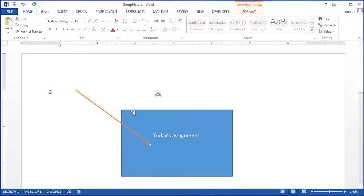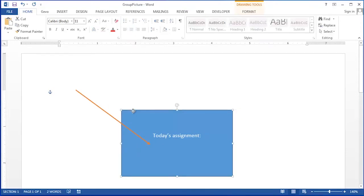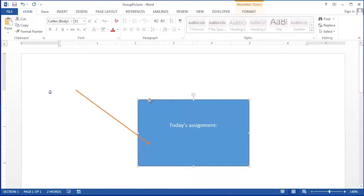You'll notice that if I grab the box and move my mouse, it just moves the box itself. It leaves the line in the place it was before.